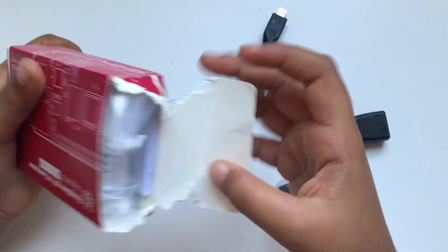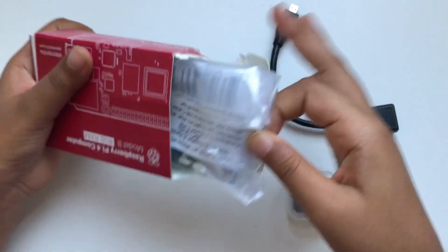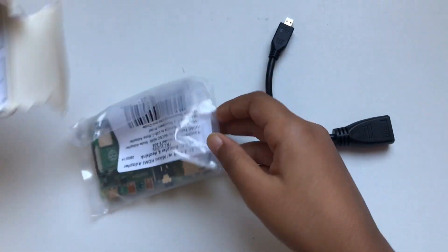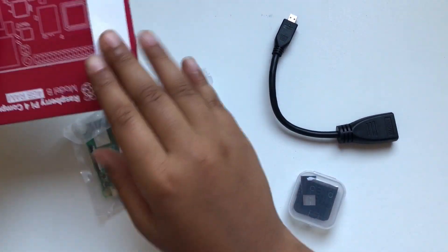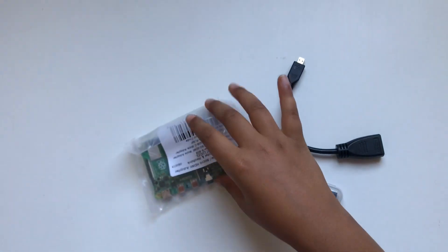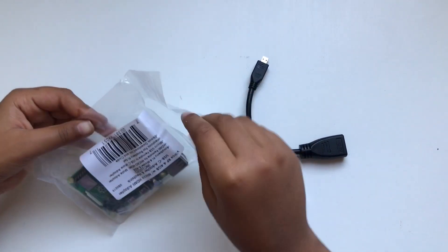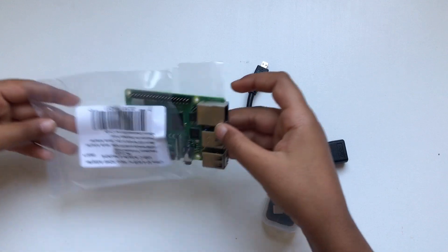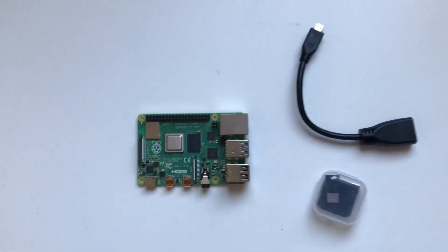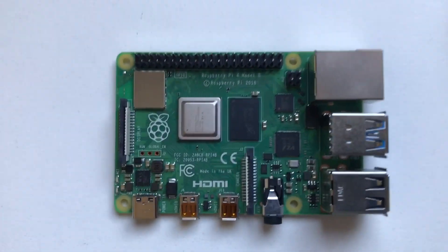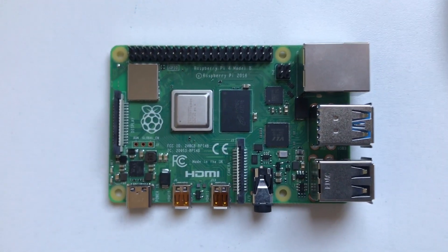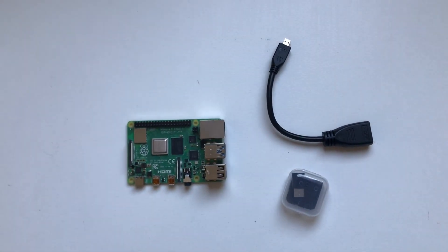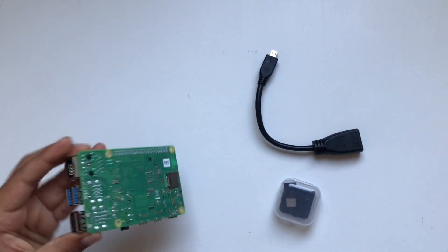Here's the Raspberry Pi. Here's the front side and here's the back side with the SD card slot.